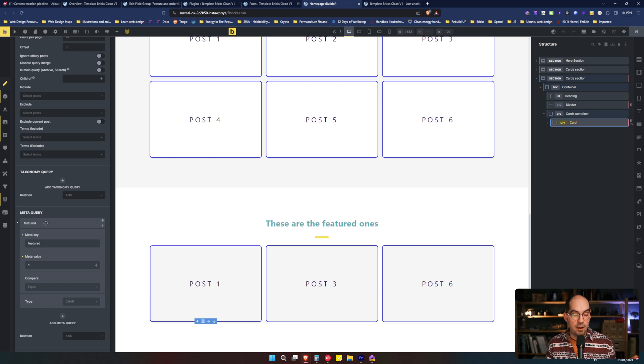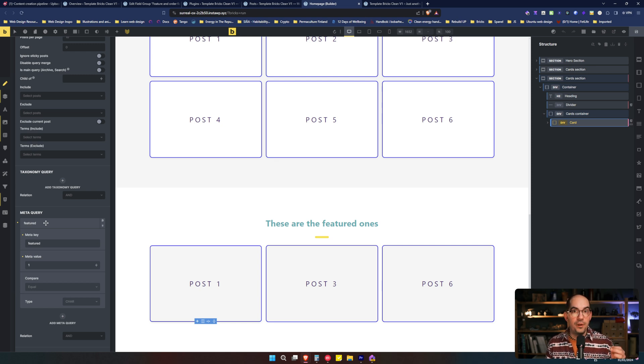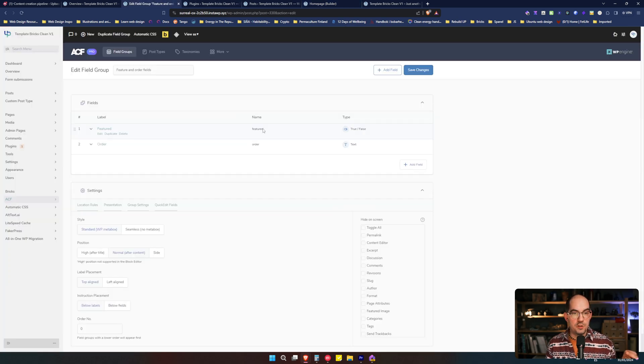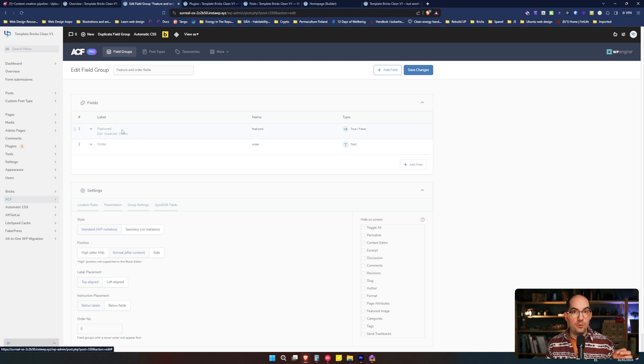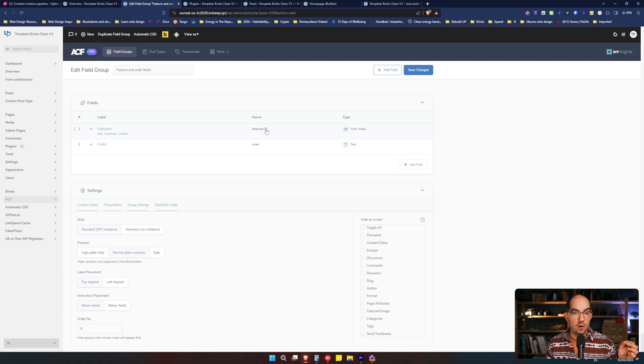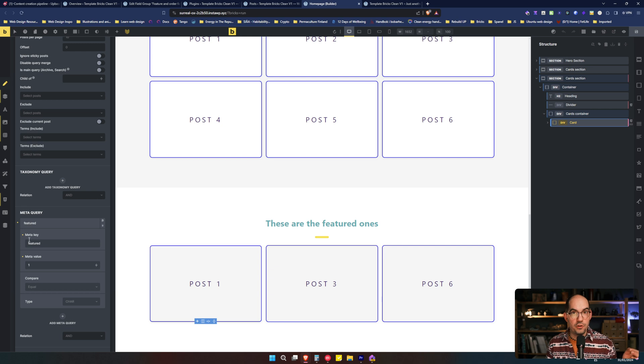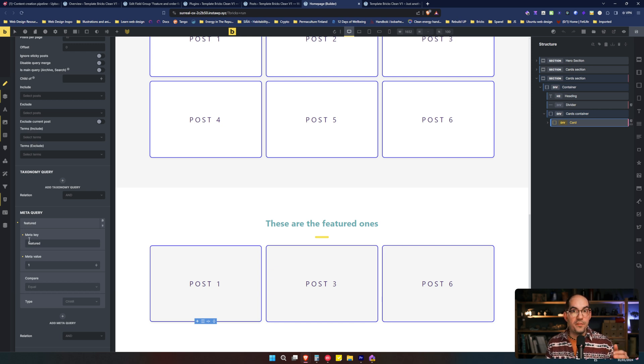So the meta key is the name of the field in Advanced Custom Fields. What is the name of the field? This one. That's the name. Normally the one that you see here is the label. You don't need the label. You don't need the name. And in Advanced Custom Fields, you can hover and copy it. So we copy it. We go back to Bricks Builder and we put Feature. And that's the meta key that is comparing.